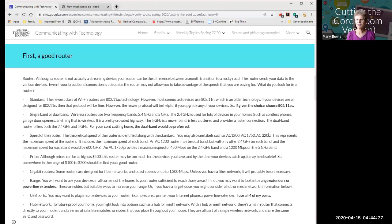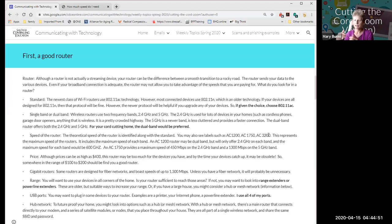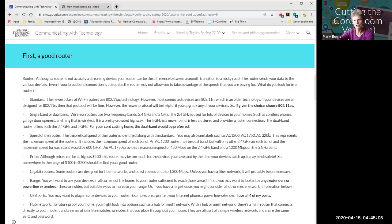A range extender plugs in between your router and the farthest part of the house you're trying to reach. The key limitation is that it can only extend the signal strength it receives — so if the signal reaching the extender is only 50% as strong, it can only extend that 50% signal. Range extenders may not be effective for all homes.